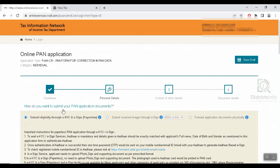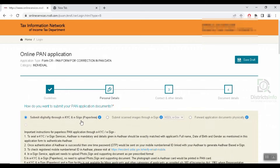How do you want to submit your PAN application documents? You can submit documents digitally through e-KYC and e-Sign, submit scanned images through e-Sign, or forward application documents physically. So you select the appropriate option here.